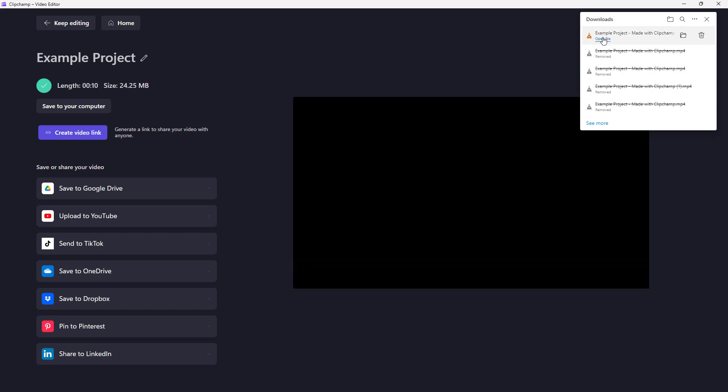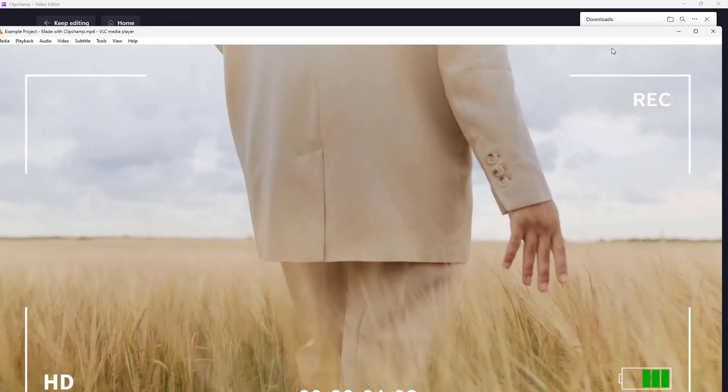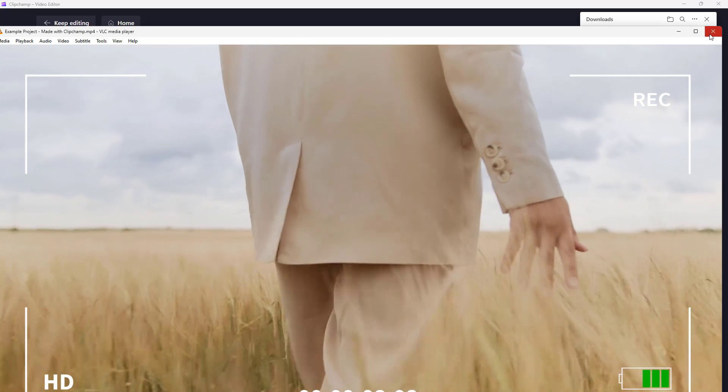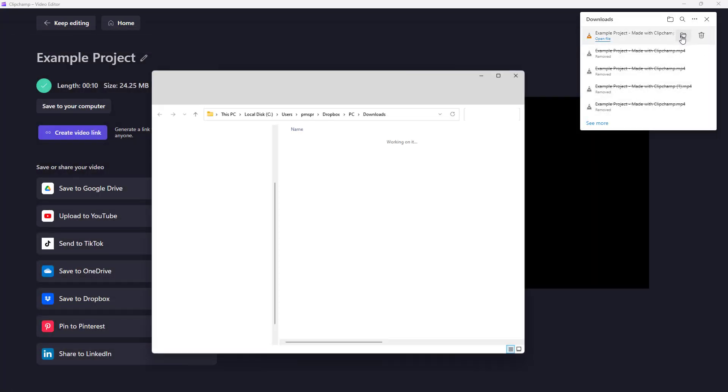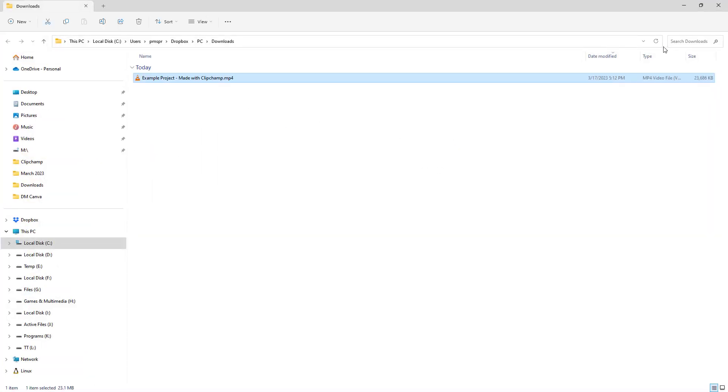Once that is done, you can see that the video shows up in Downloads right here. I can open up the file directly, and you can see that this is the exported video. Or if I click on the folder button right here, then it opens up the Explorer window as you can see, and there's the video file.